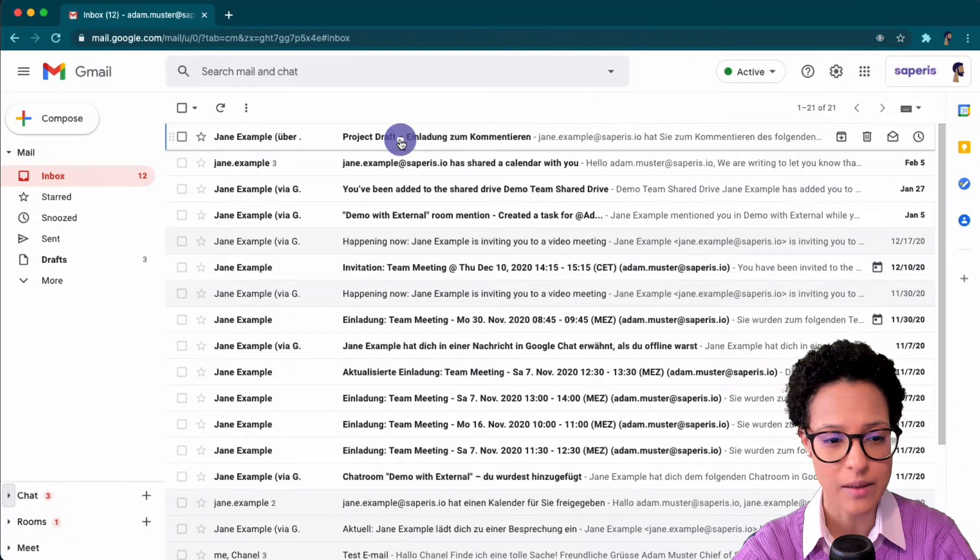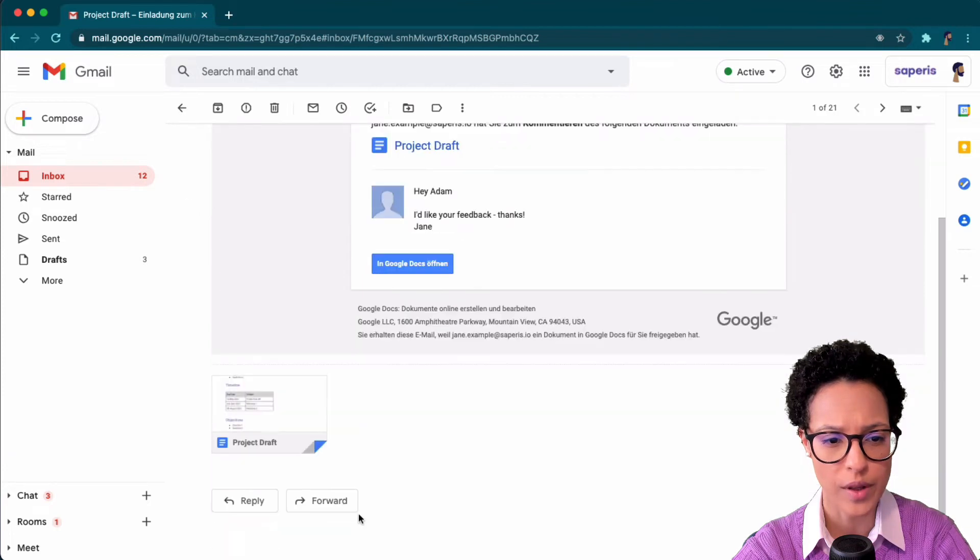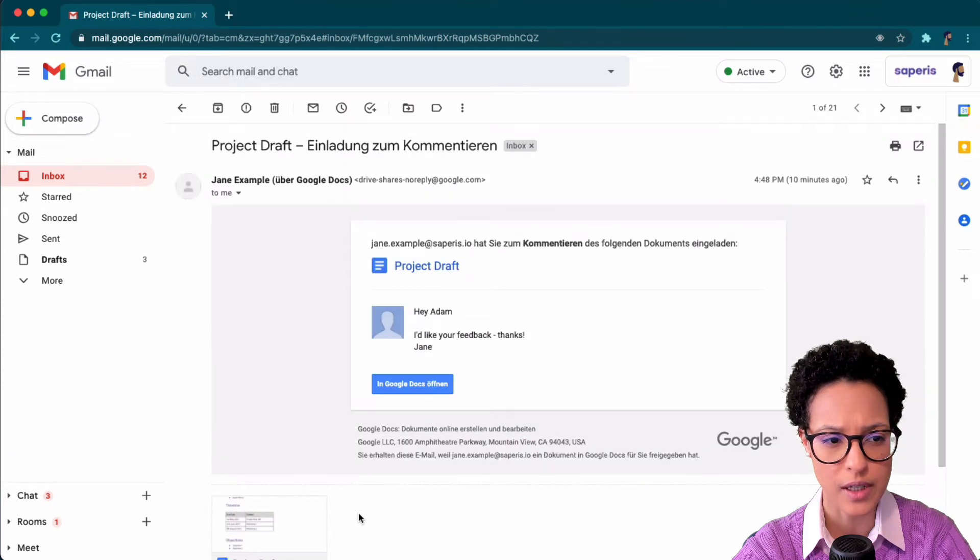Now this is Adam's view. So he received an email with this sharing of the document.